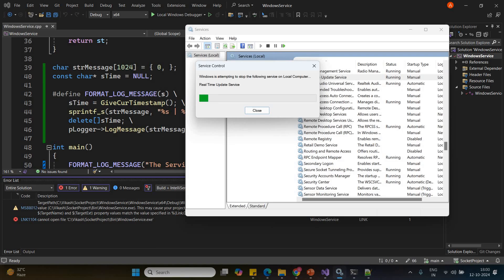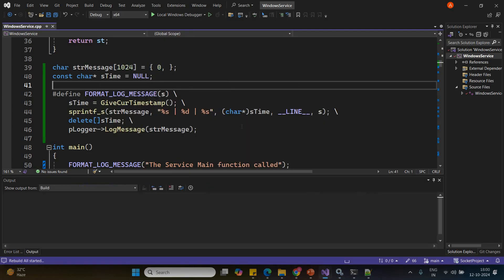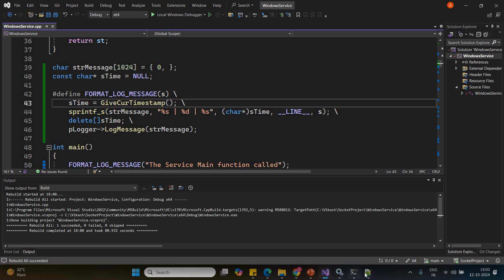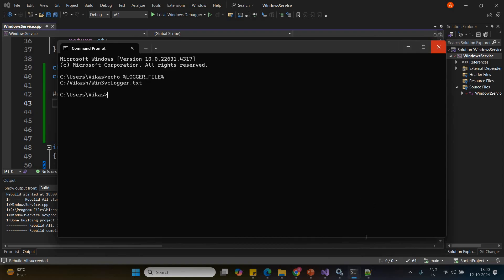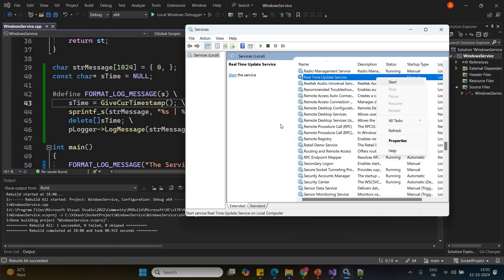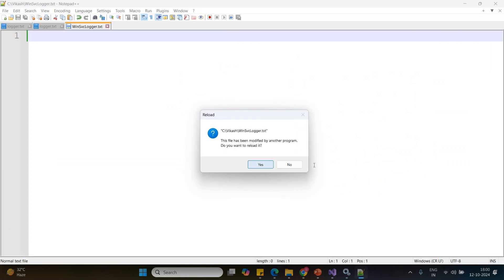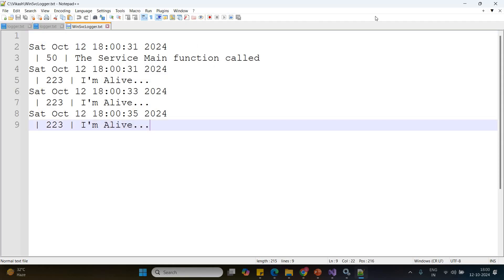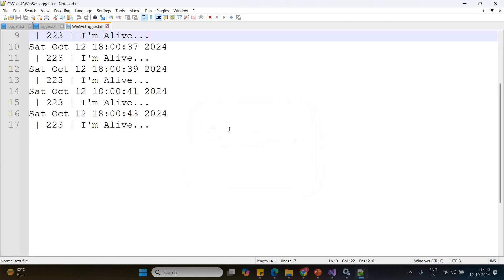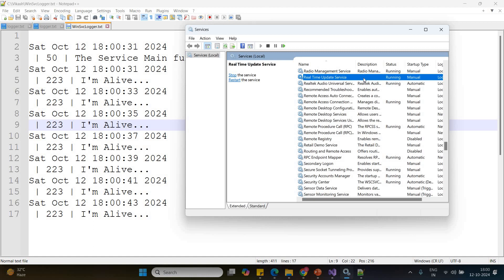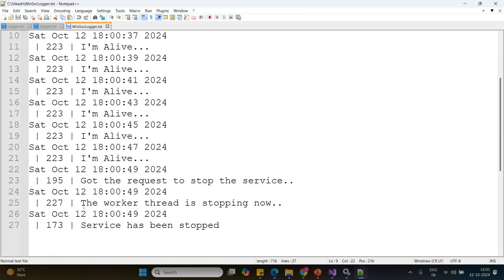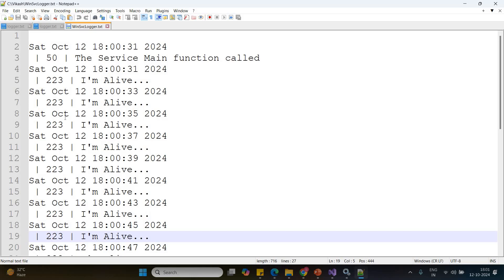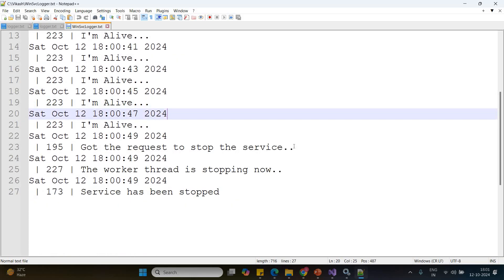So we have seen the use of the macro as well. It's not able to write because the service exe is already engaged, so it's not giving you a built exe. Now it has been built again. Let me remove the old log message so we can see the new messages coming in. Here you go — you can see 'I am alive' coming. After stopping the service: 'got the request to stop the service', 'the worker thread is stopping now', and you can see the line numbers are changing — you are getting the correct line number, the correct timestamp, and the correct message.